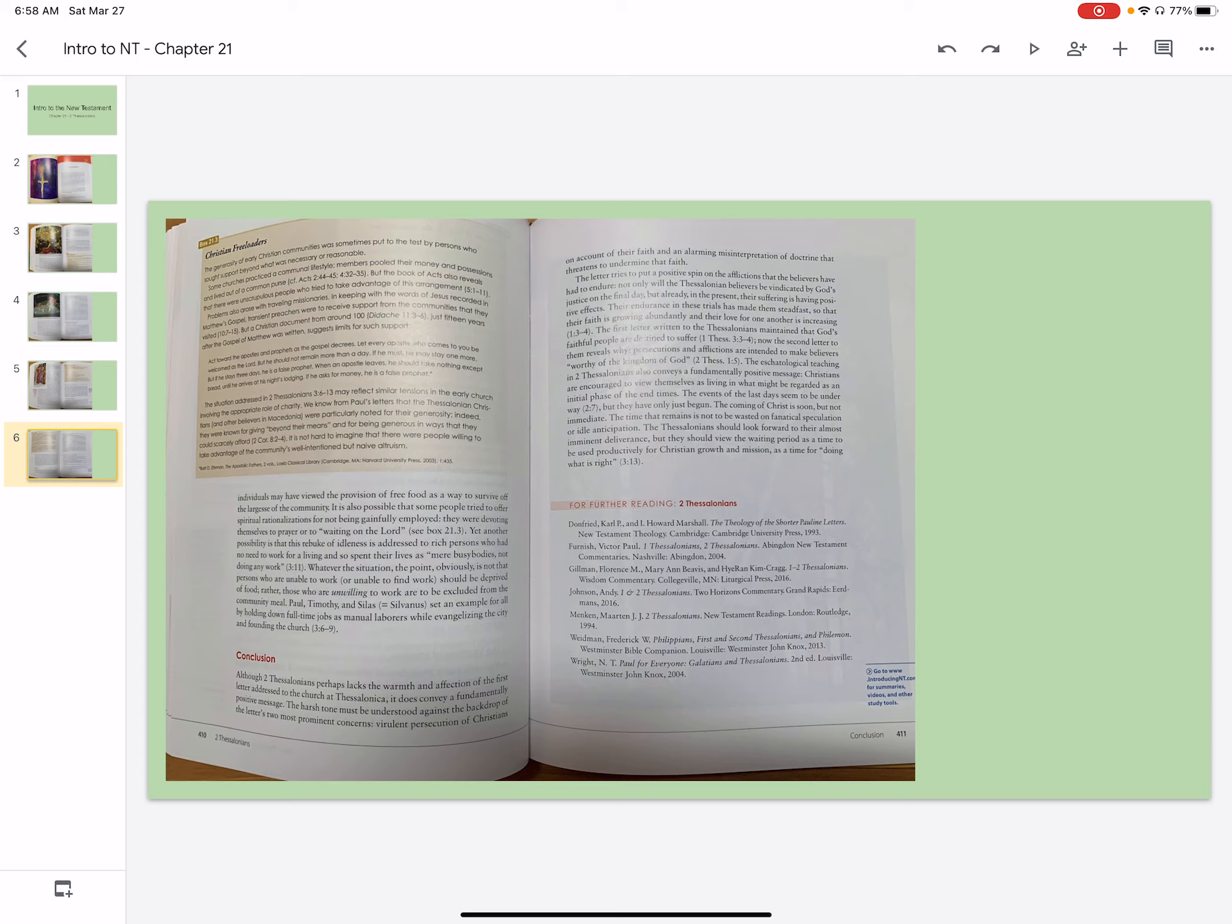Whatever the situation, the point obviously is not that persons who are unable to work or unable to find work should be deprived of food. Rather, those who are unwilling to work are to be excluded from the community meal.